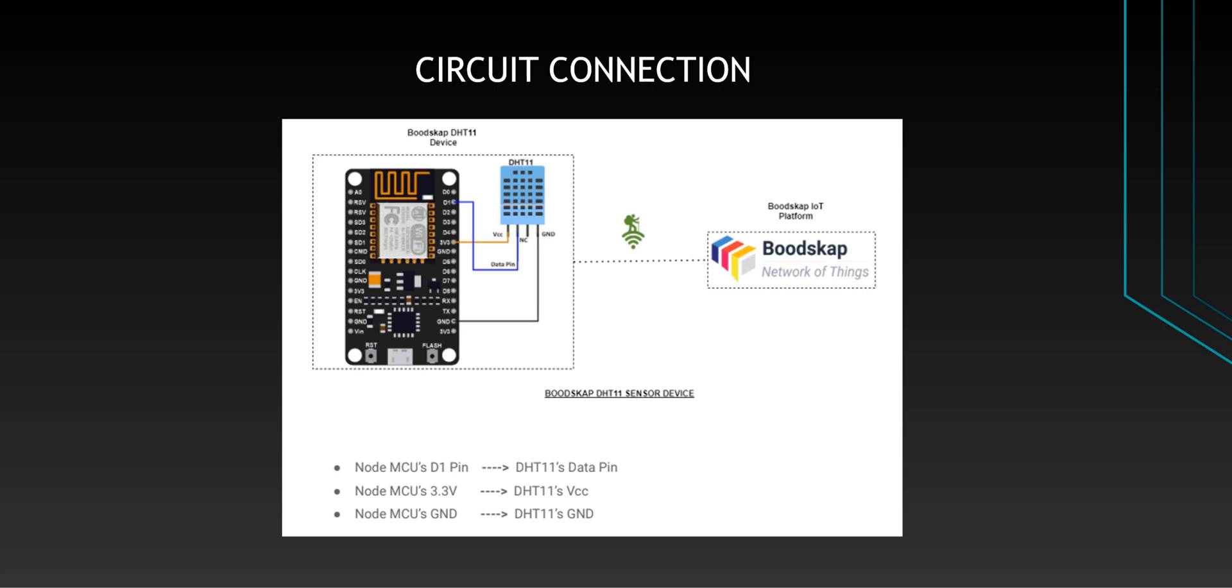First connect the DHT11 4-pin sensor with the NodeMCU as shown in the diagram. Make sure to connect the voltage pin to the 3-volt pin in NodeMCU, the data pin with any of the GPIOs in the NodeMCU, and the ground pin to the ground pin in the NodeMCU.